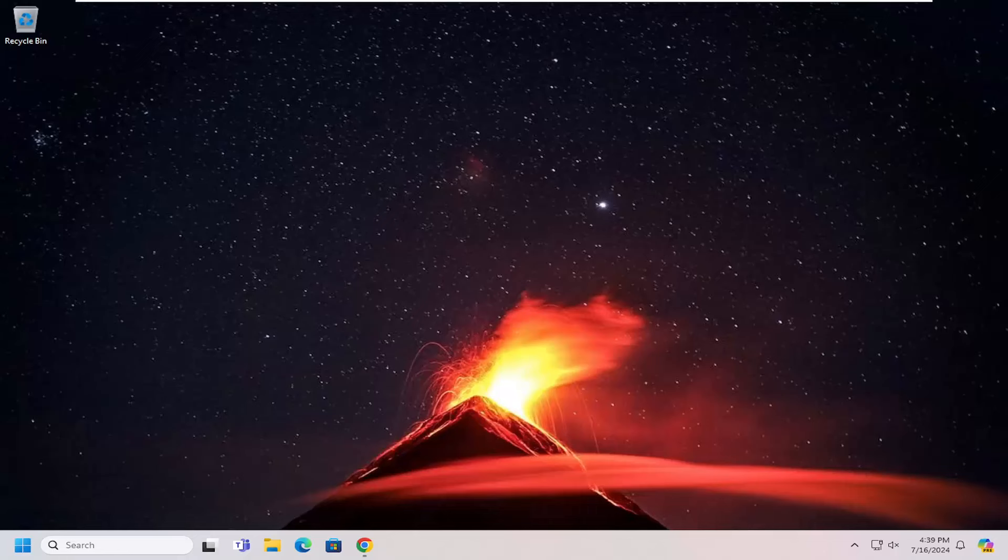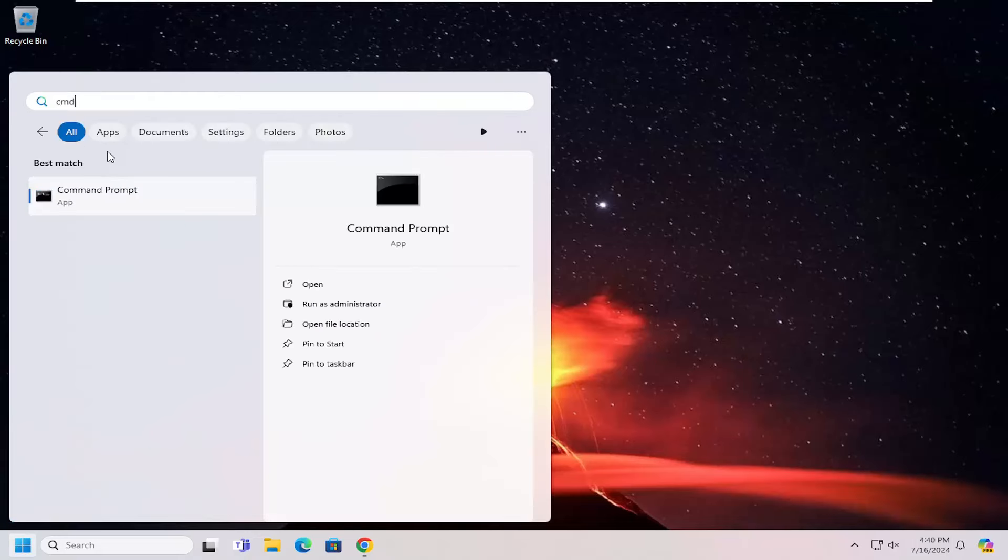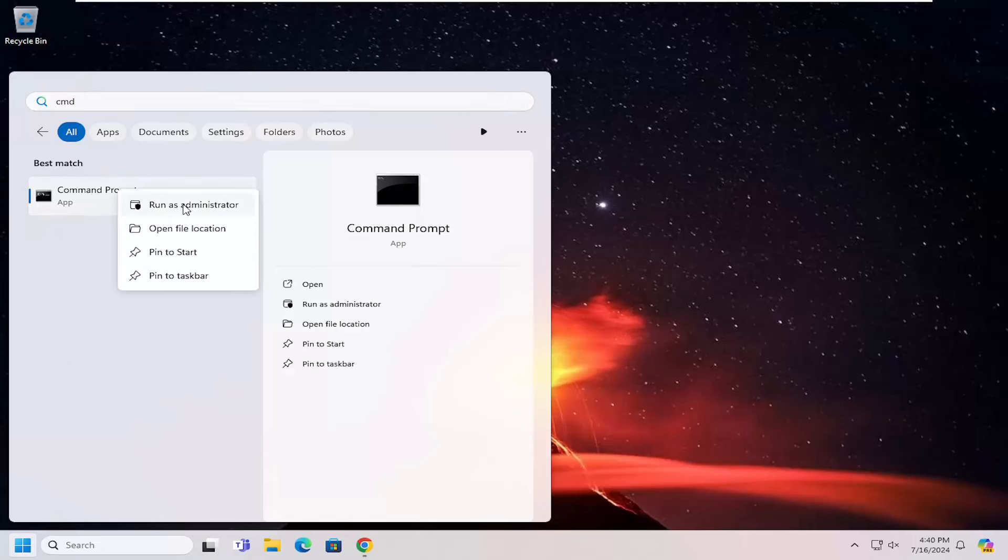So the first thing I recommend doing will be just to check and see if your system supports it to begin with. In order to do that, you want to go ahead and open up the search menu. Type in CMD, best match will come back with command prompt. Right click on that and select run as administrator.